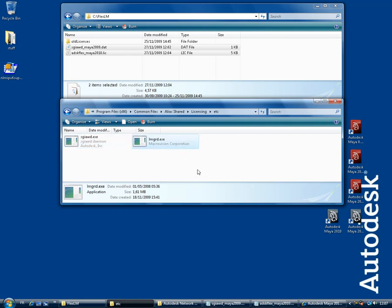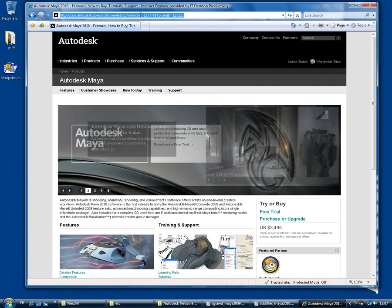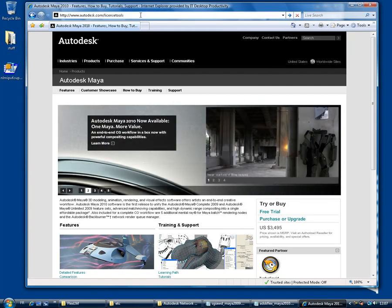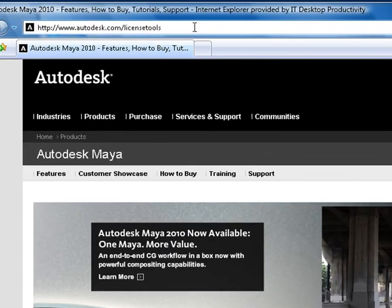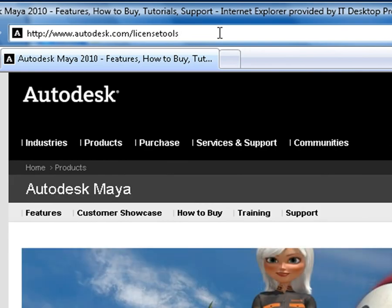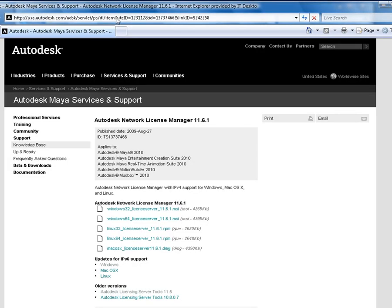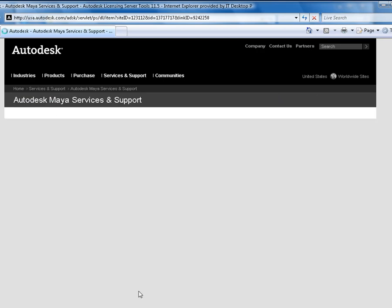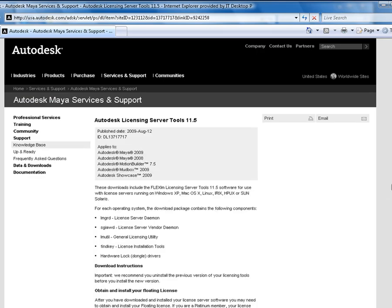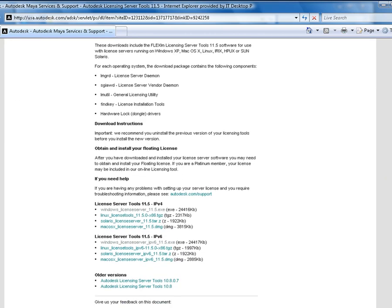Remember, it's crucial that these two files stay in the same folder. If you can't find these files on your server, or you want to make sure they're up to date, then go to the following page on the Autodesk website: www.autodesk.com/licensetools and download the Autodesk Licensing Server Tools 11.5 at the bottom of the page, which contain the latest SGIAWD components.